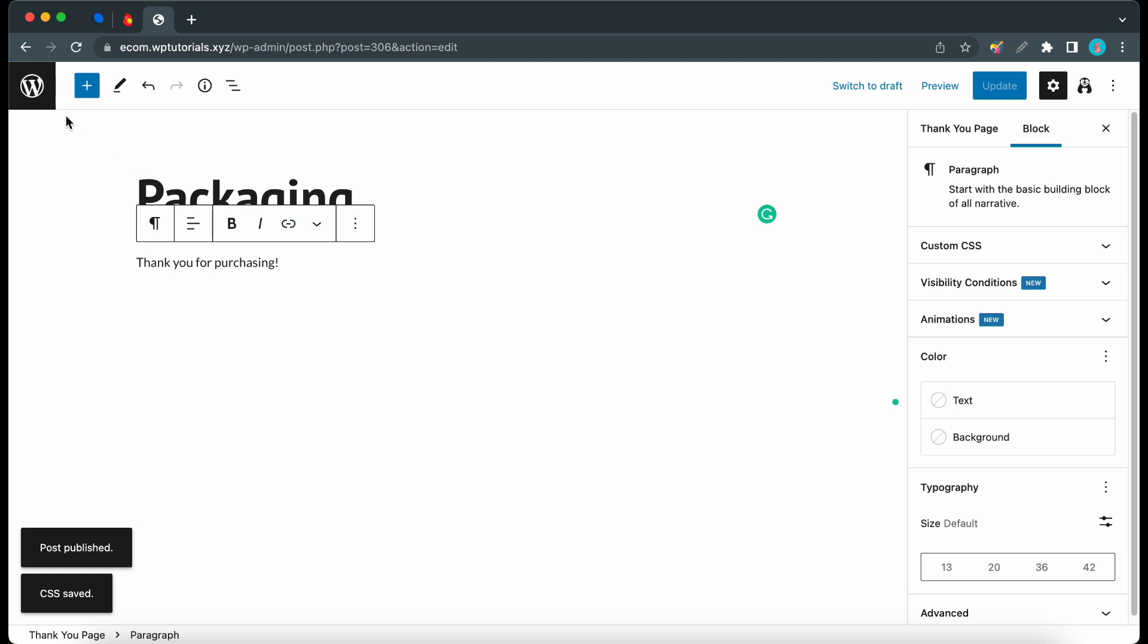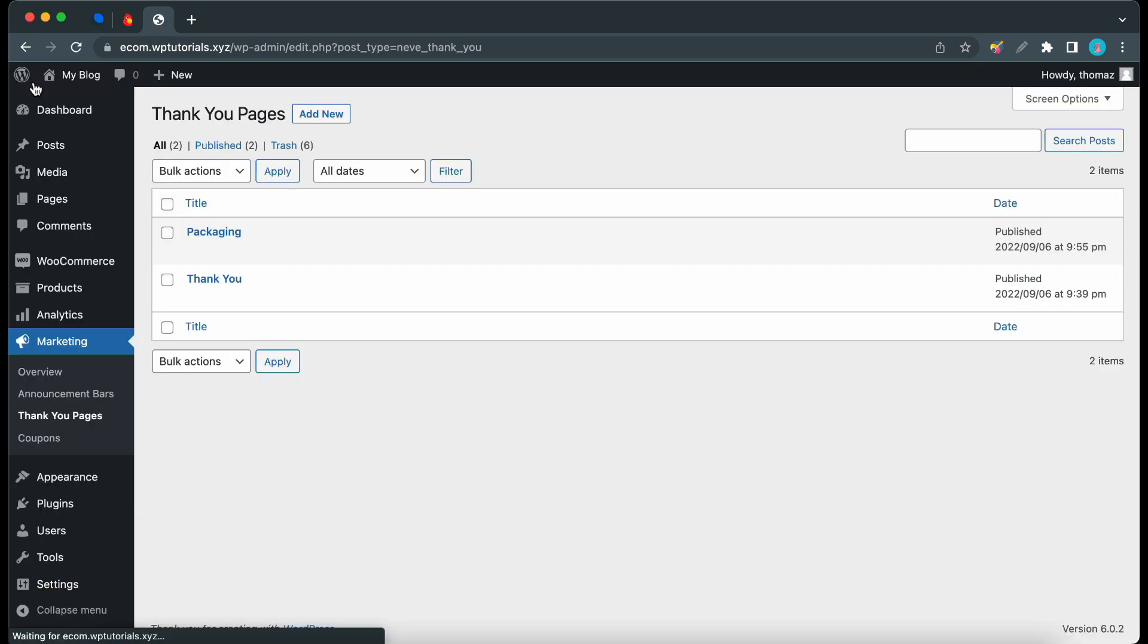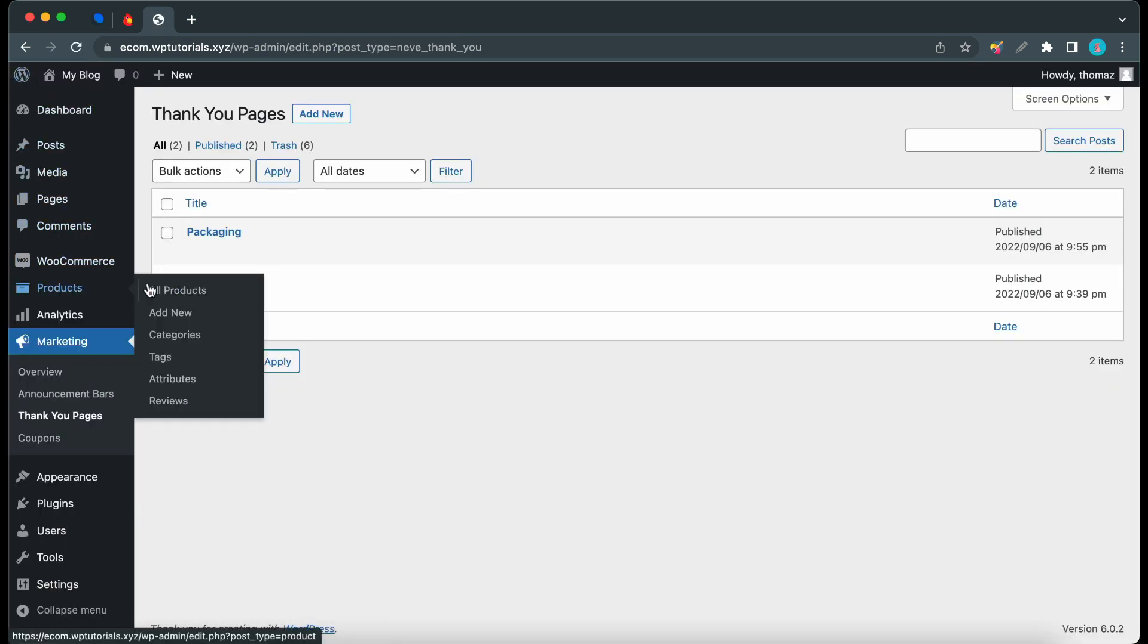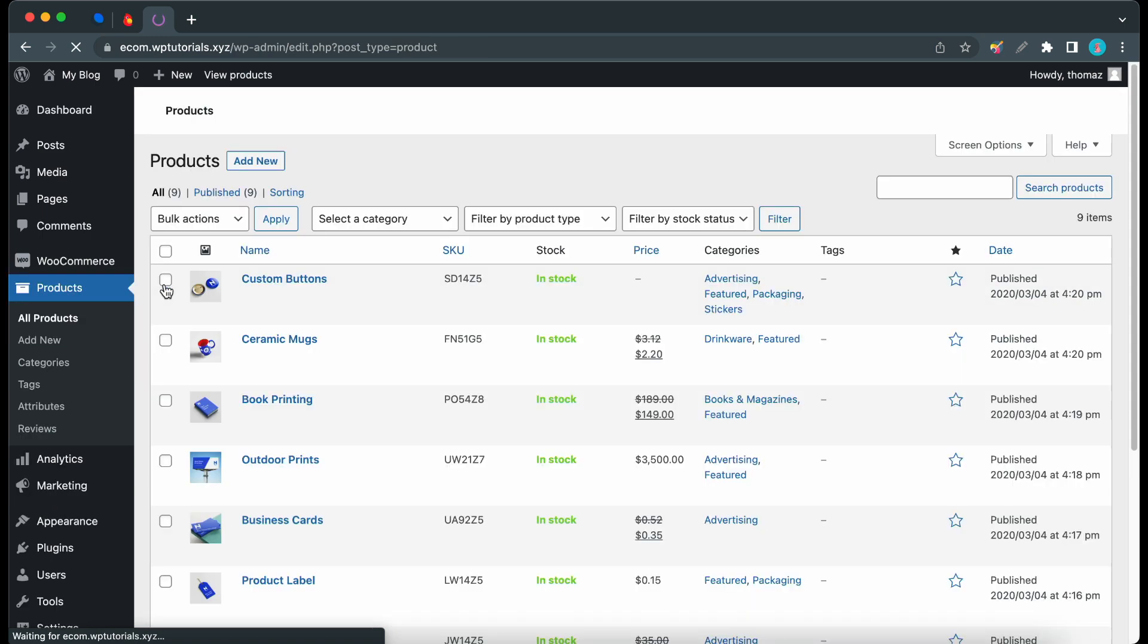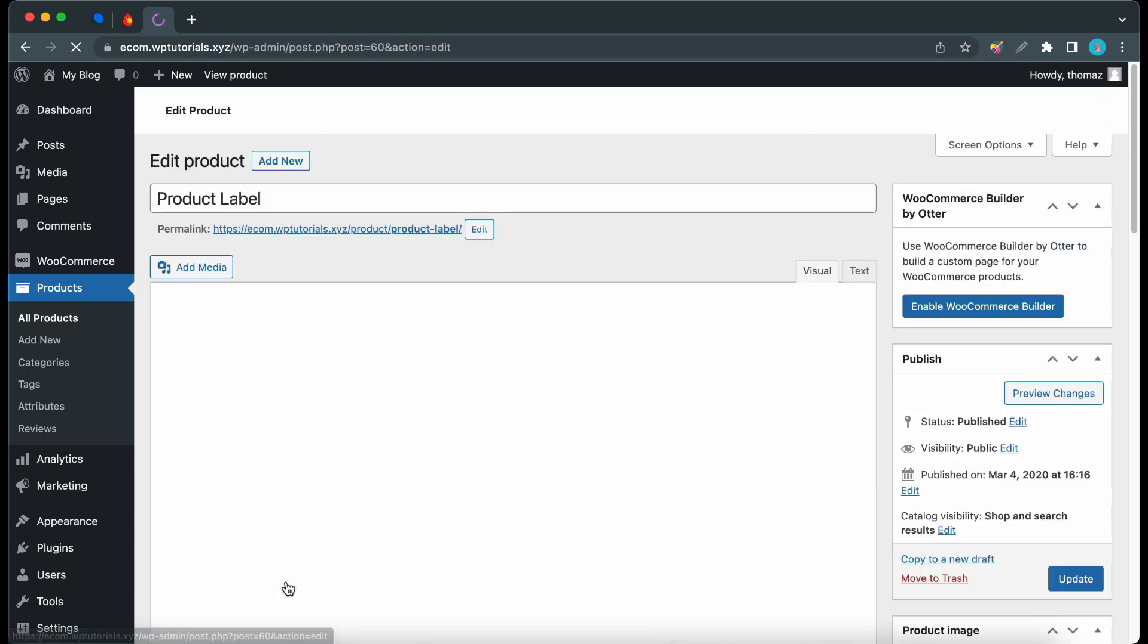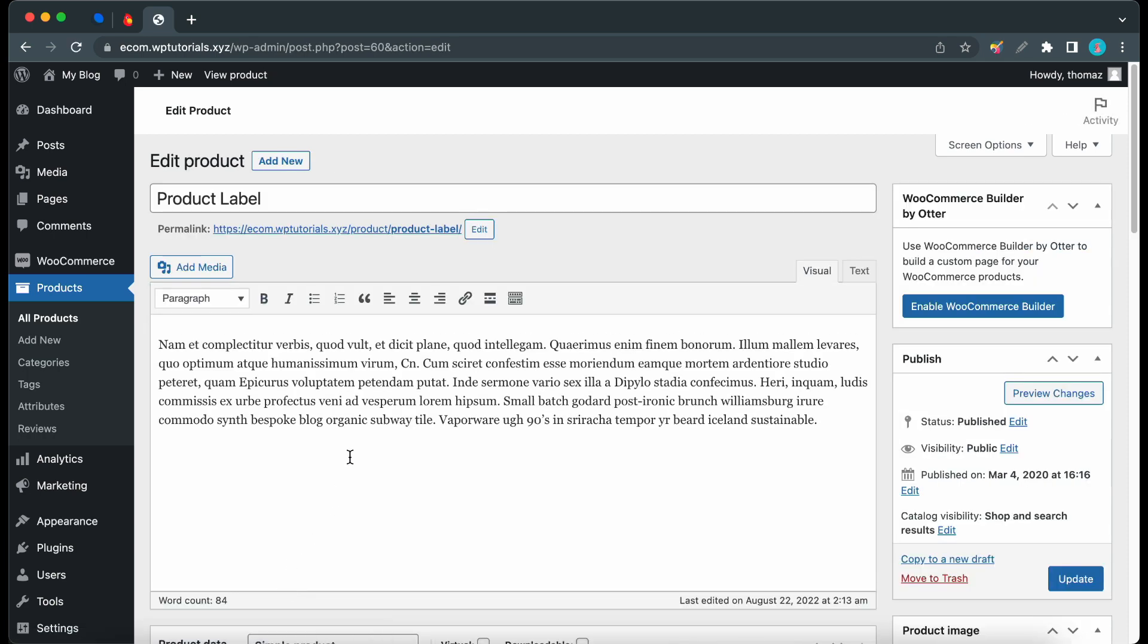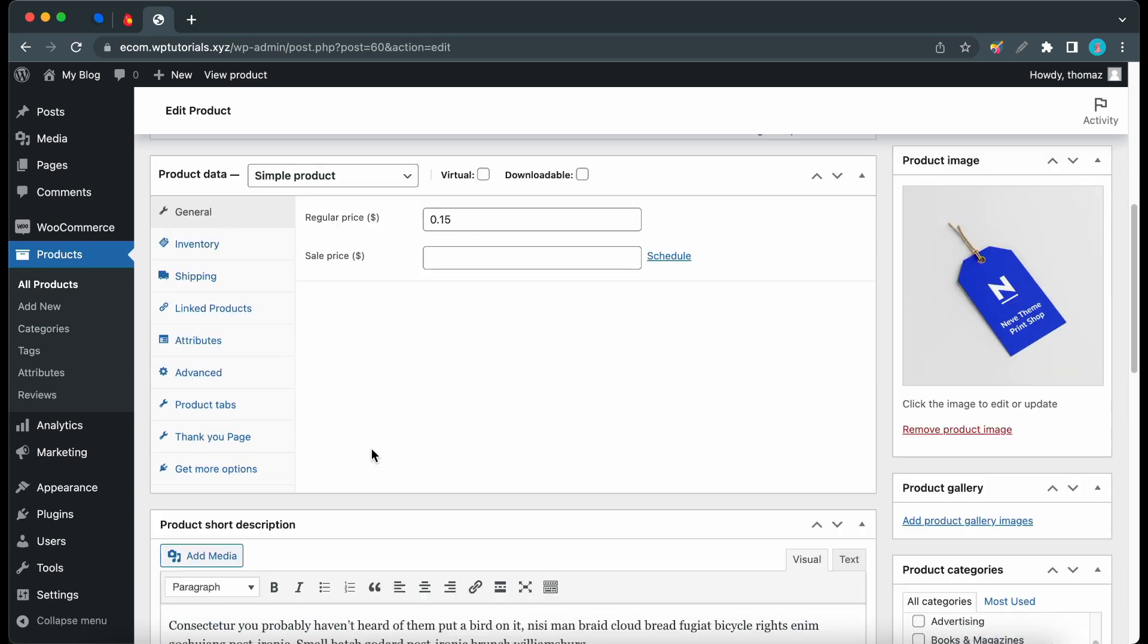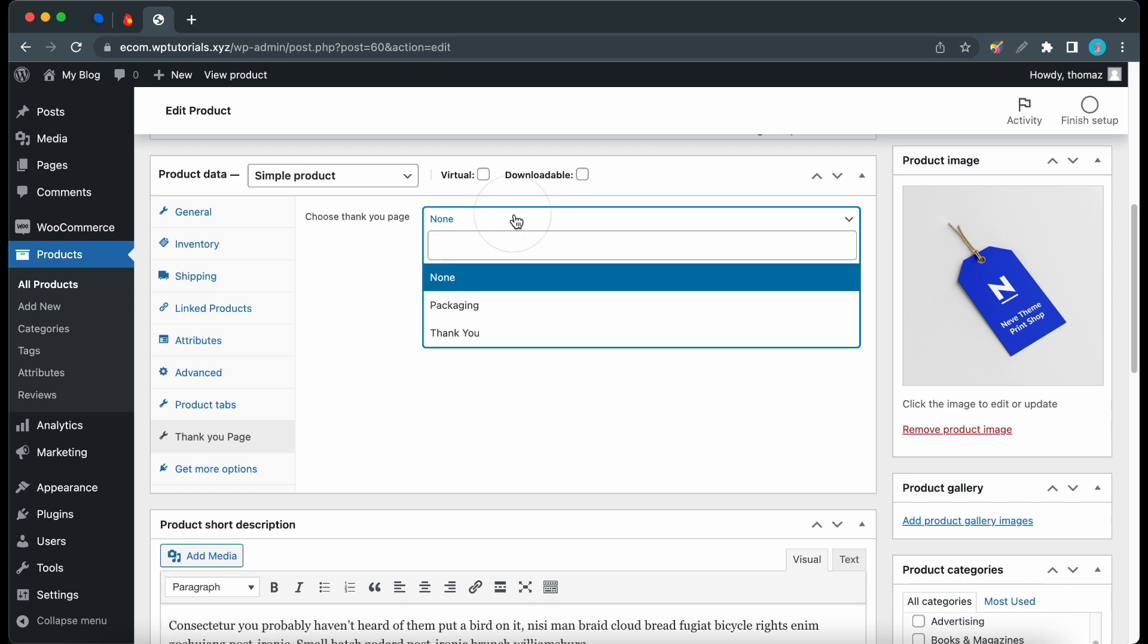So once it's done we can go back to the dashboard. Let's hover over products then click all products. Let's find product label, it's right here.